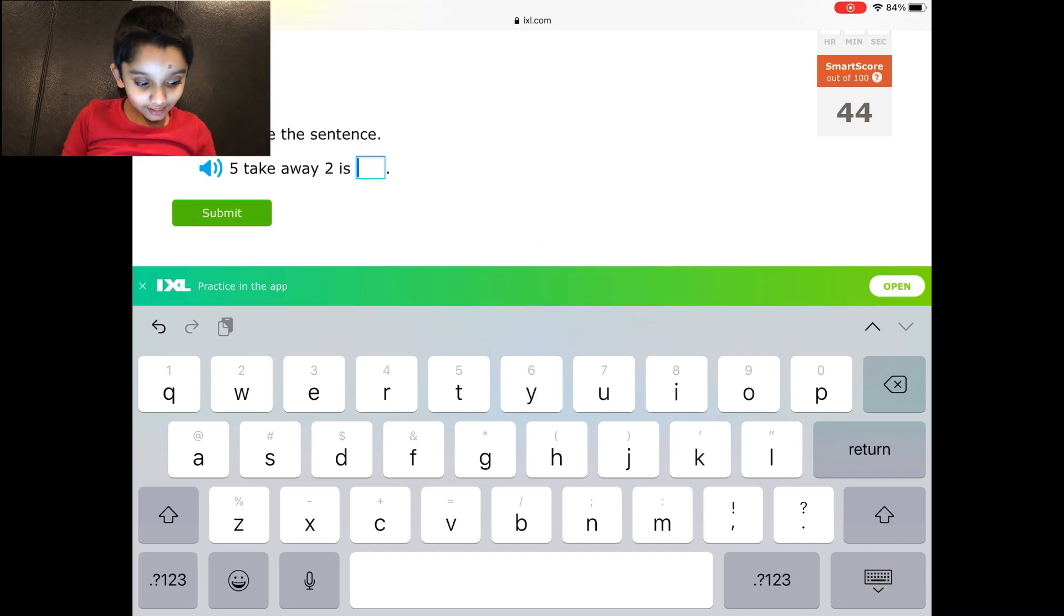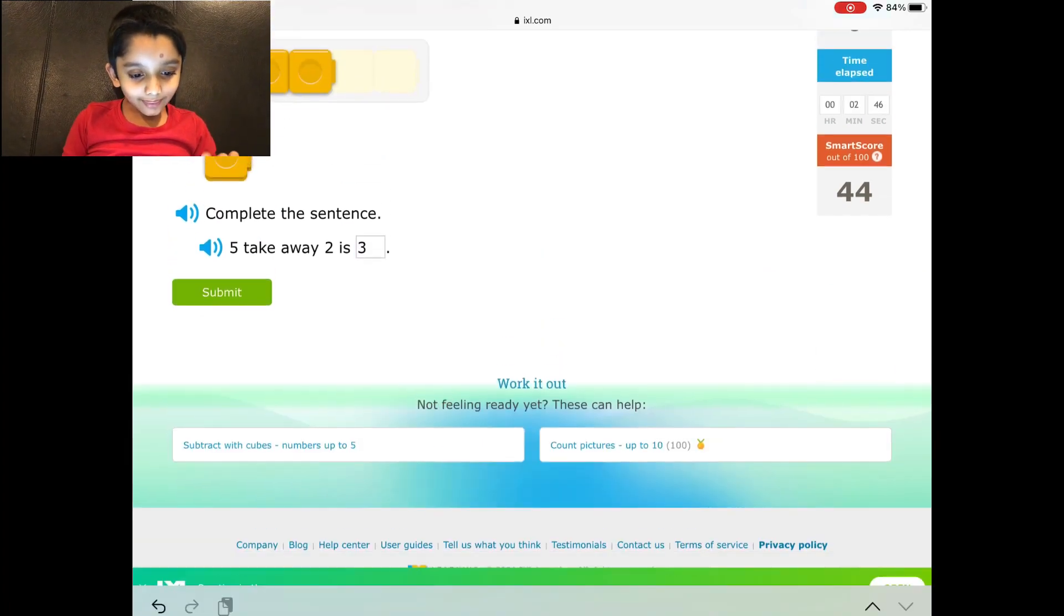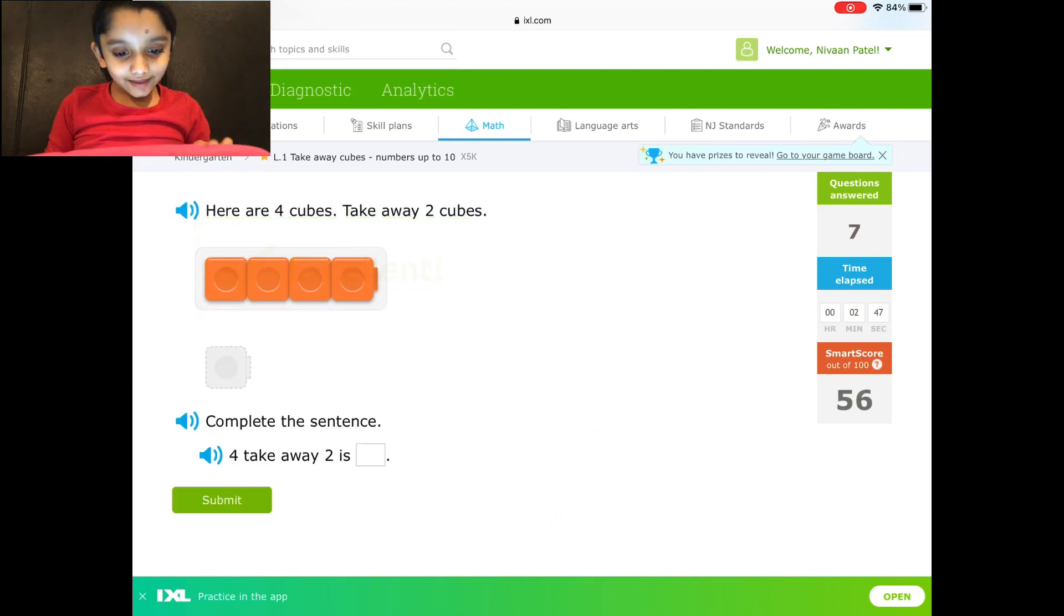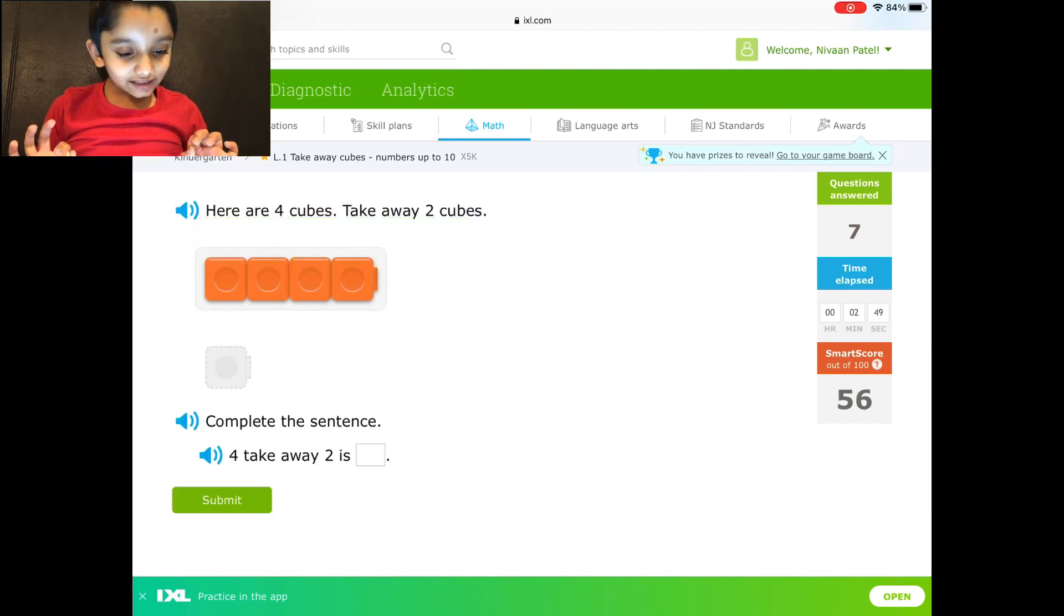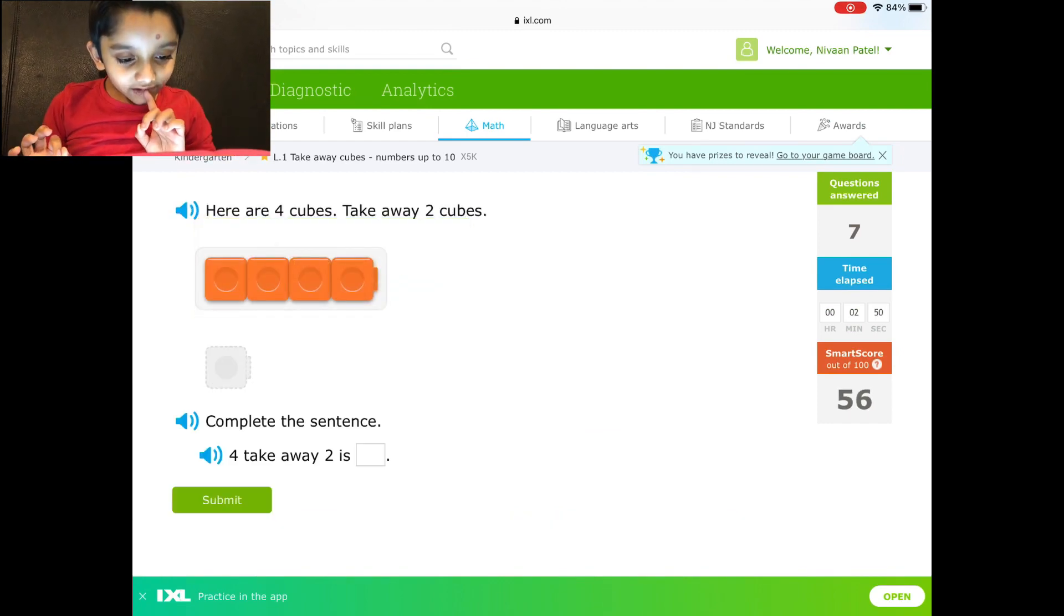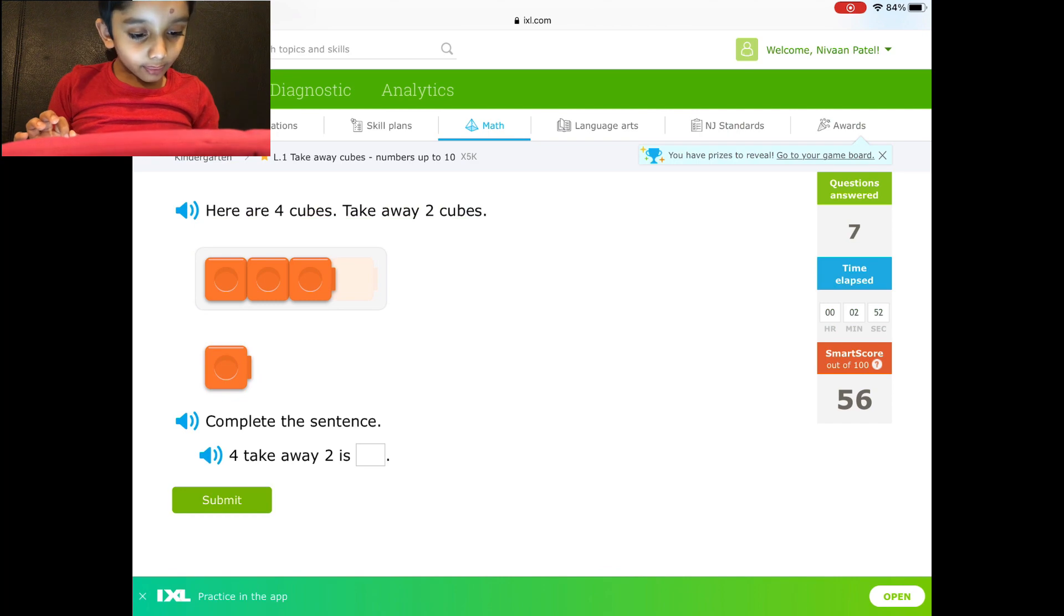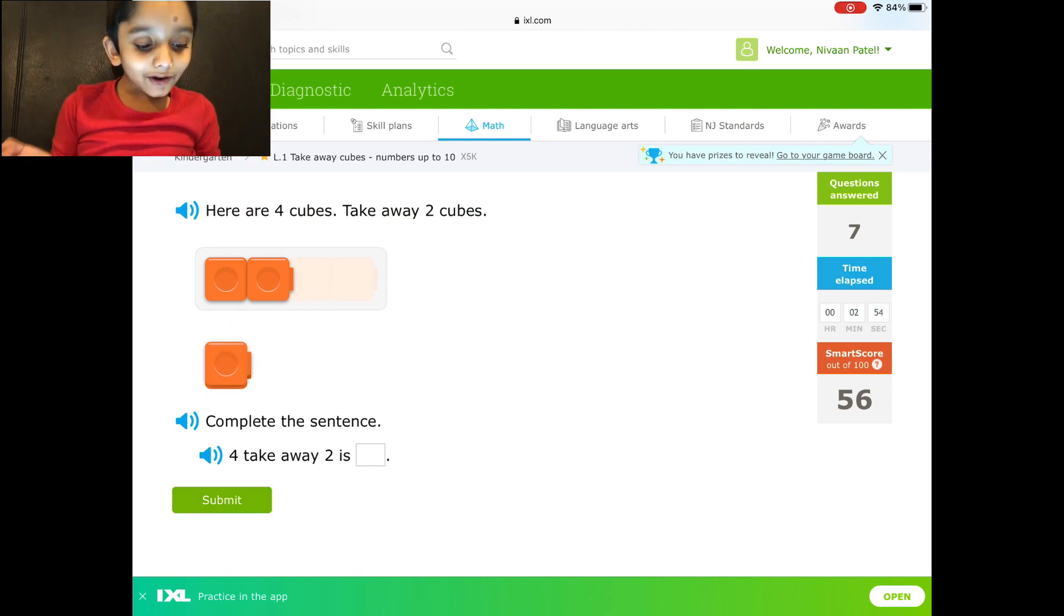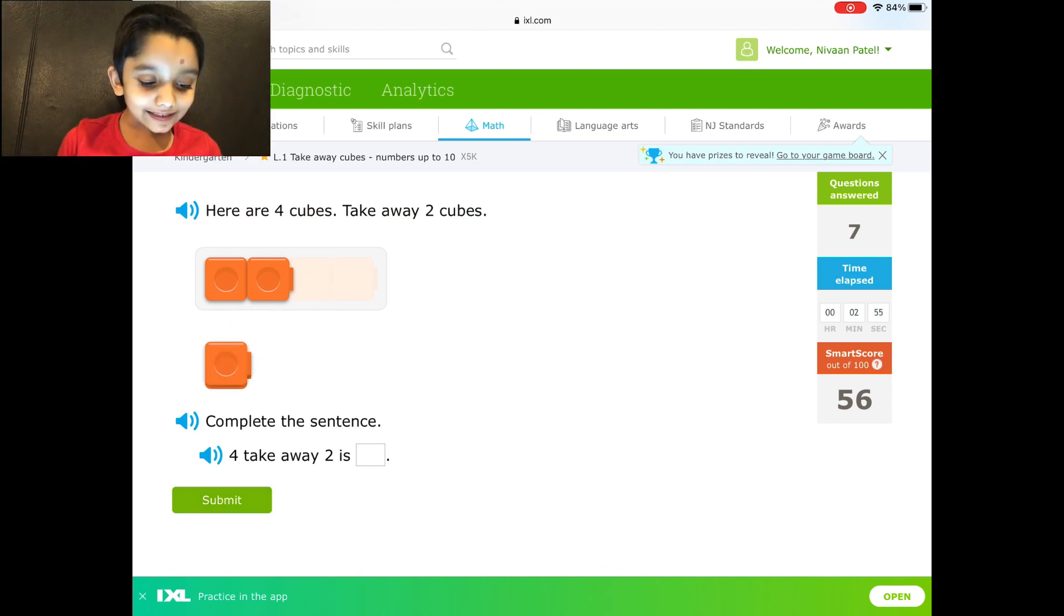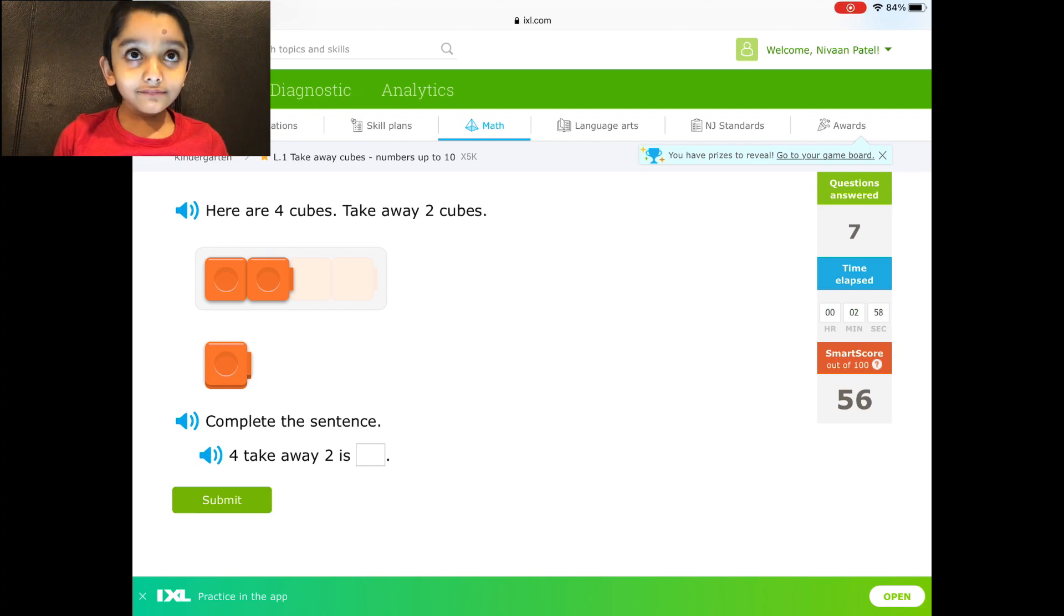Okay, like I said it's 3. I think so. Yeah, definitely. 4 take away 2. Oh my god, am I silly? 4 take away 2 is 2, right?